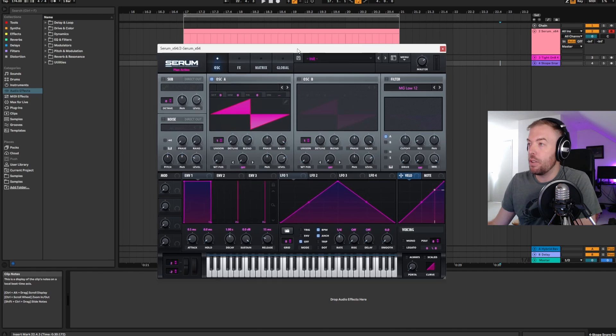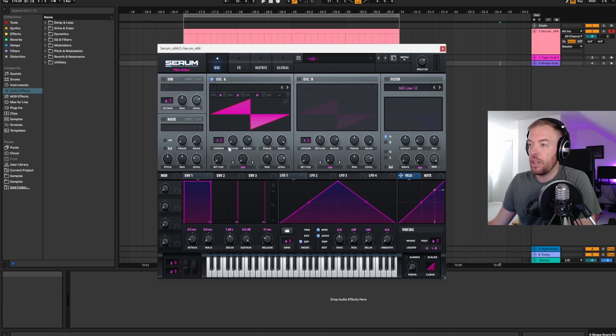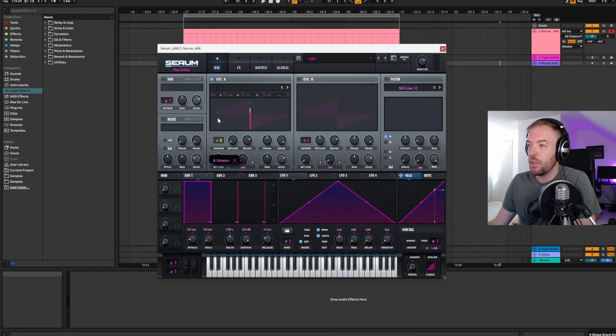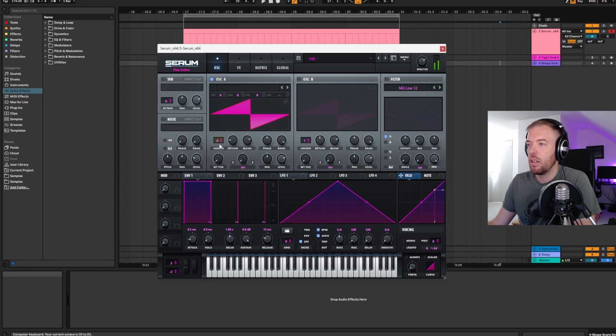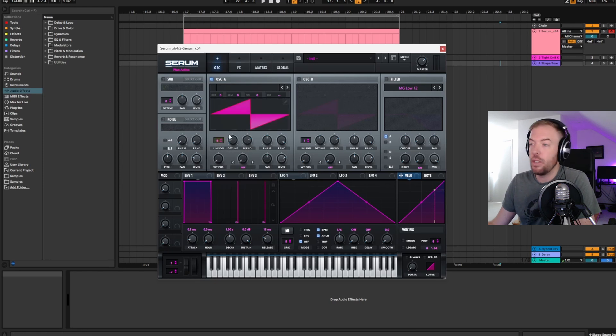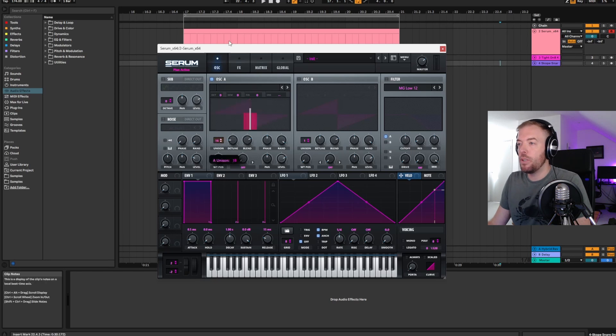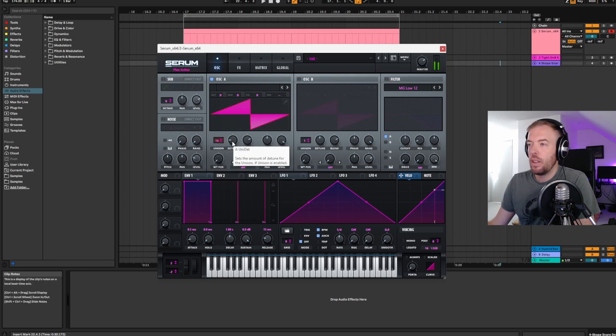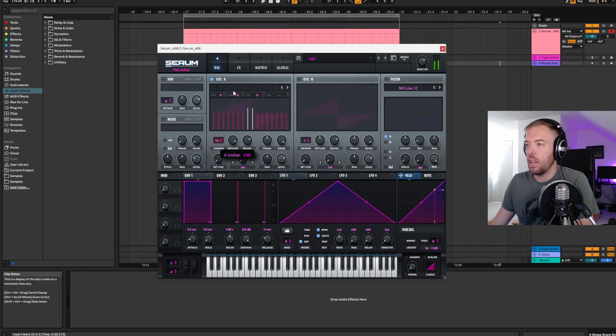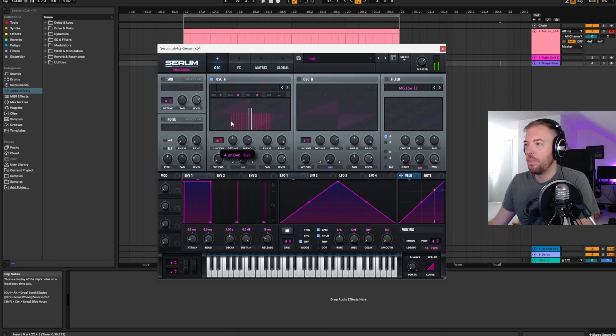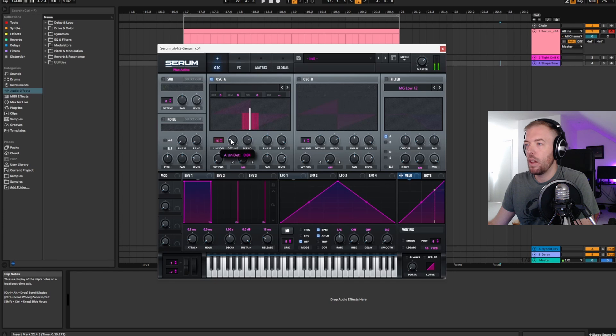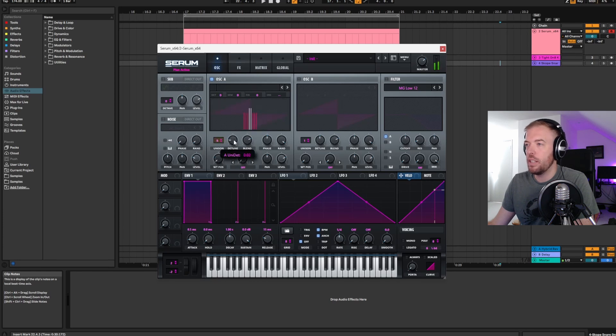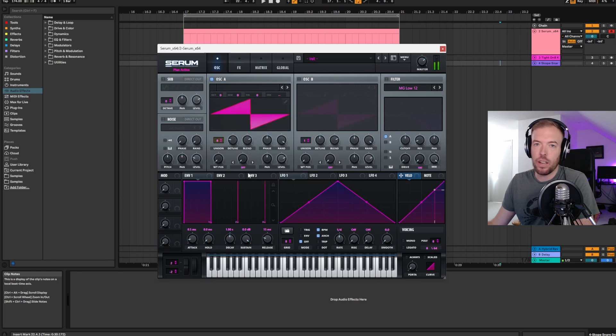We've got the standard initialized patch here, which is just a saw wave, and if you come over here to the unison area and you just increase the unison, there you go. That's all there is to it. Now you can go all the way up to 16 voices if you want. You can spread the detune out until it gets really flappy.